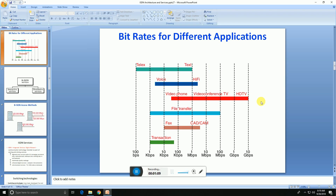This shows the bitrate of different applications. Telex is 100 bps; transactions and text are 1 kbps to 10 kbps; voice is around 10 kbps; fax and file transfer are 100 kbps. Video phone is around 1 Mbps, and CAD/CAM and video conferencing TVs are also in that range.